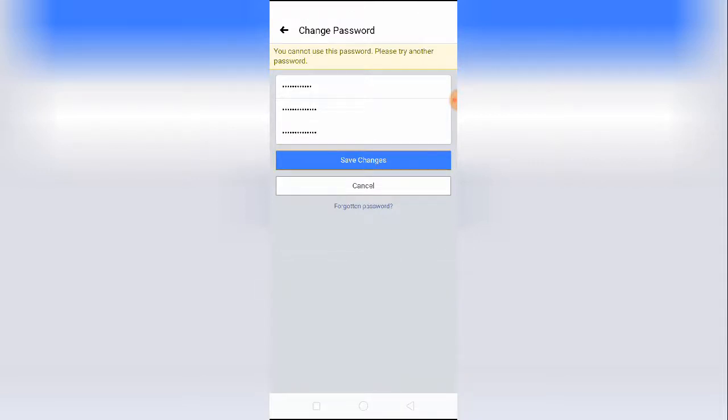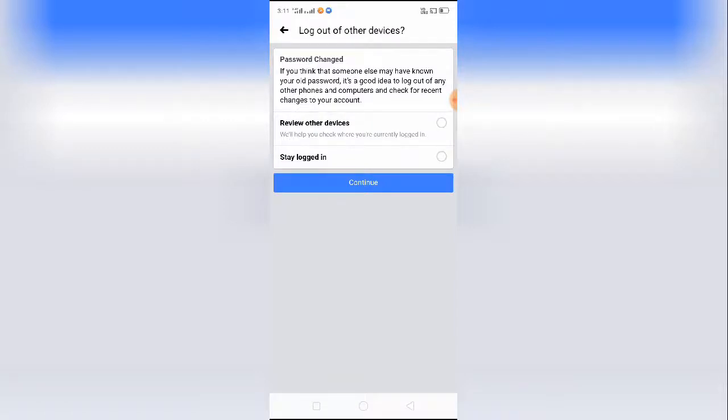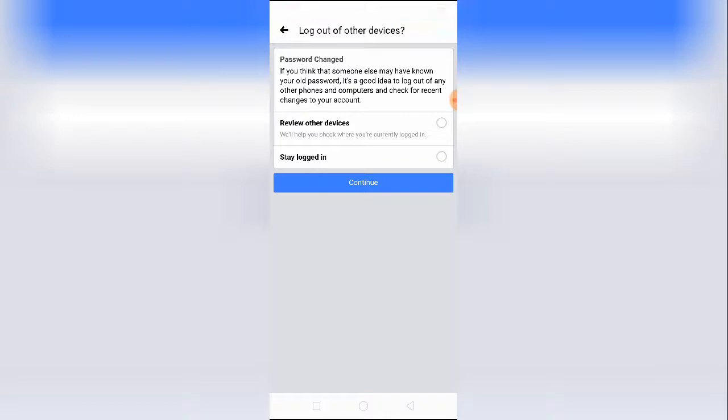Now I have just clicked on save changes. And as you can see, 'logout of other devices' appears. As you can see, my password is changed. If I click on 'still logged in' and then continue, then my password will be changed.